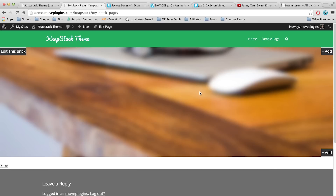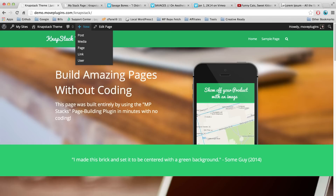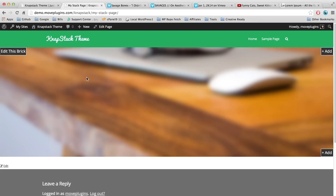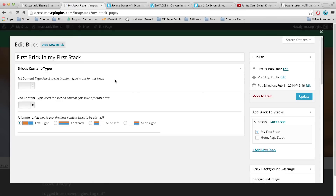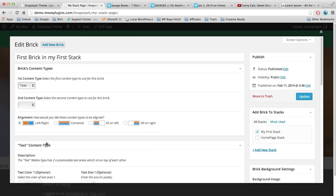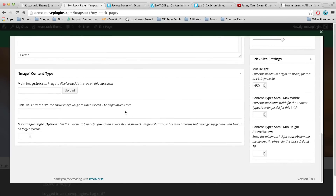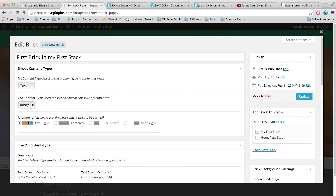Now let's add the foreground content types. If we look at our premade stack, we've got text on the left and an image on the right. Let's go back to our new brick and click Edit This Brick. Under Brick Content Types you'll notice this brick has two content types. Let's set the first one to text and the second to image. We want our content types aligned with the first on the left and the second on the right — so let's select Alignment: Left Right.